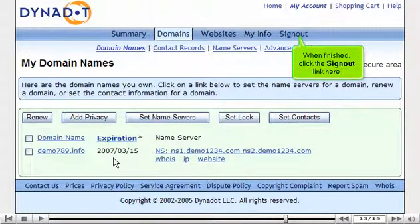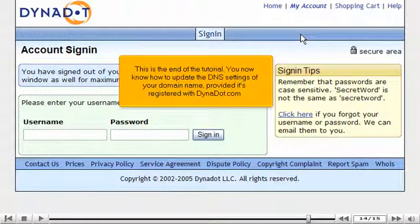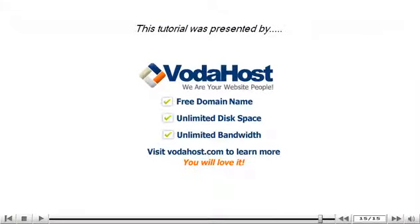This is the end of the tutorial. You now know how to update the DNS settings of your domain name, provided it's registered with dynadot.com. Thank you for watching our tutorial. Be sure to let us know if you have any questions.